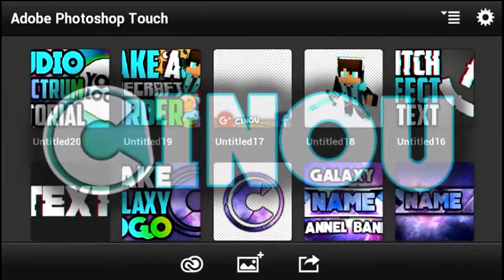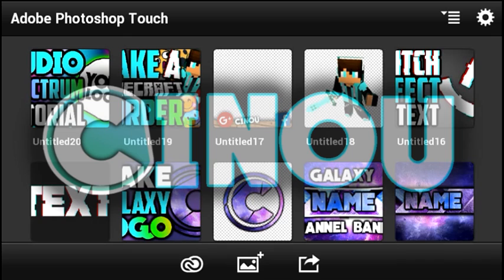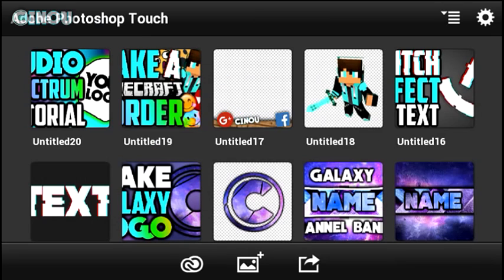Hey what's up guys, it's Steven from the bottom of the video and today I'm going to be teaching you how to make a really awesome transparent text effect on Android.